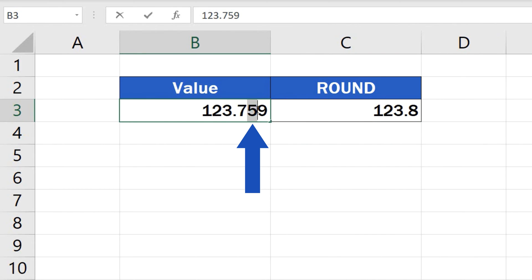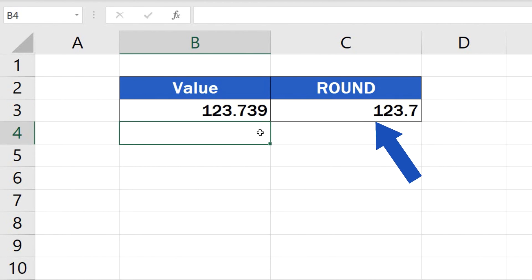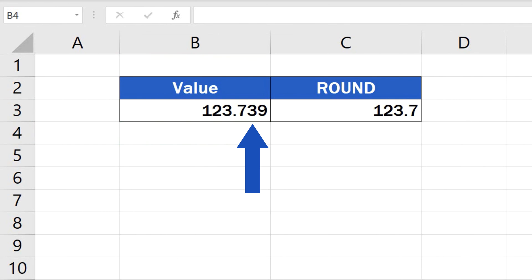If the deciding number had been 3, Excel would have rounded the value down to 123.7. That's because the number 3 fits within the range of 0 to 4, and in that case we would have done a round down.